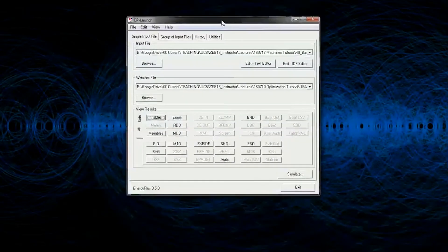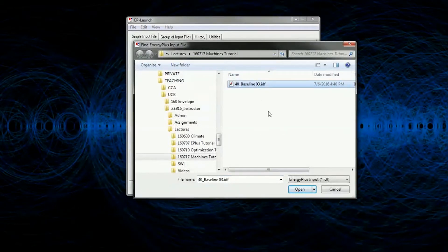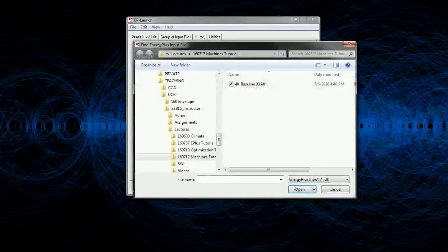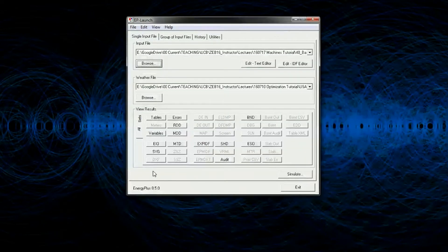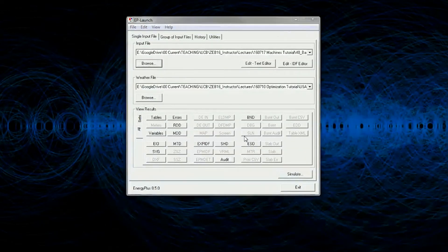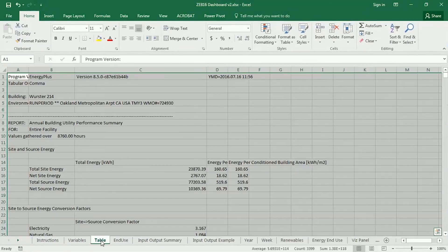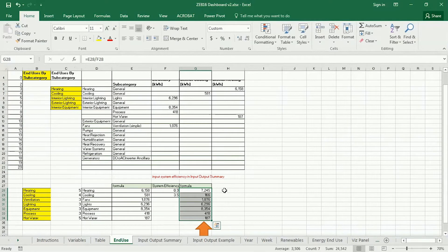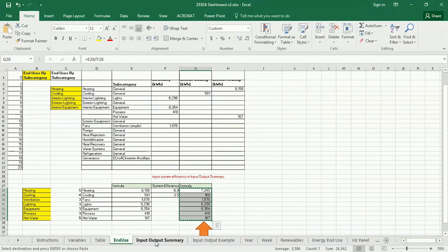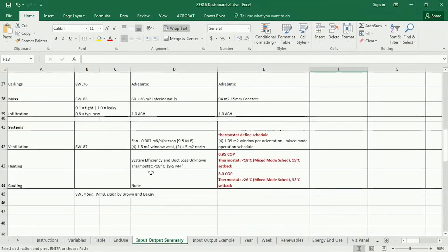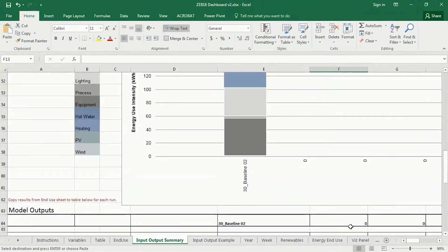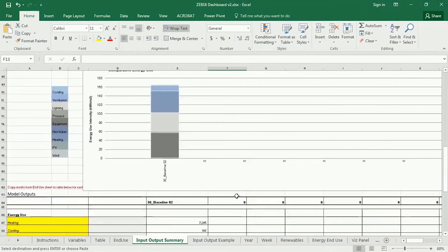The way to start is with your baseline model. So, in EP Launch, you want to start with the best baseline that you have so far, and then run that. Actually, I already have, so paste the tables into your dashboard as you have before, and paste them into the table column here. And under End Use, copy those End Uses to the input-output summary, just as you have in the previous work.